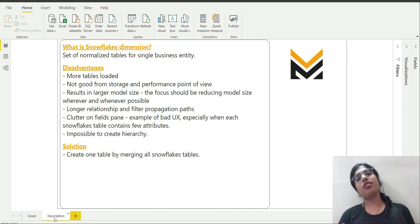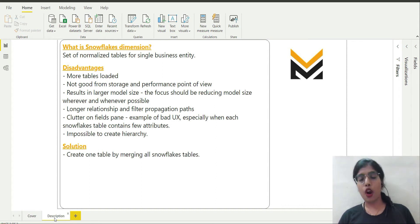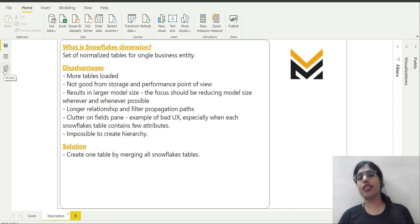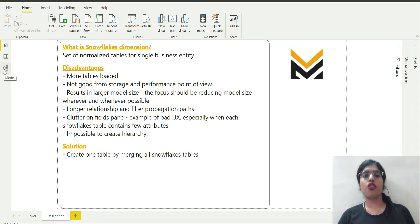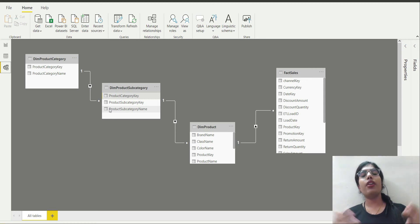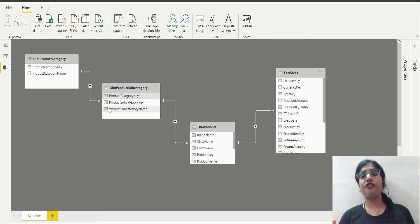In this particular case study I will be referring to one business entity which is product. So let us move to model view and understand what exactly a snowflake dimension is. In model view we have three dimension tables: dim product category, dim product subcategory, dim product, and one fact table that is fact sales.